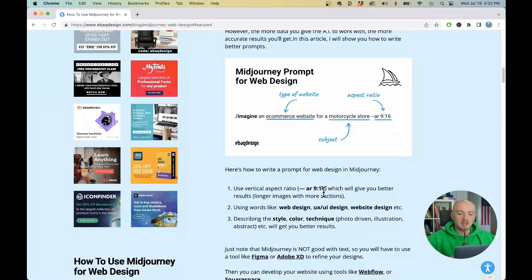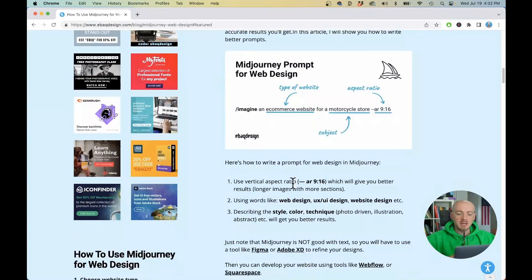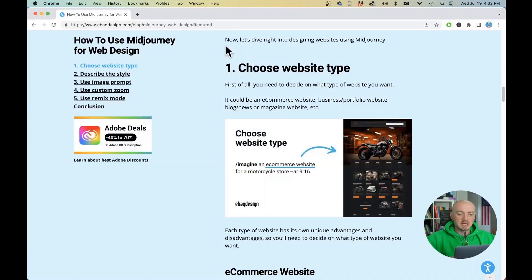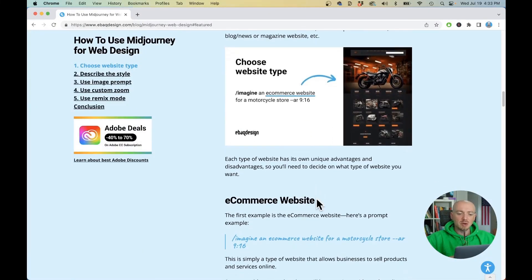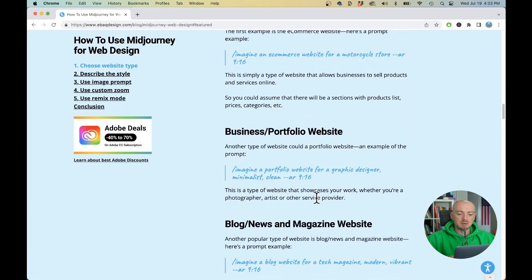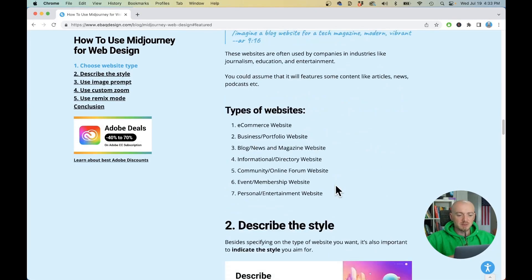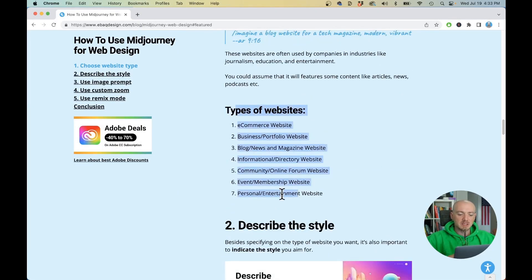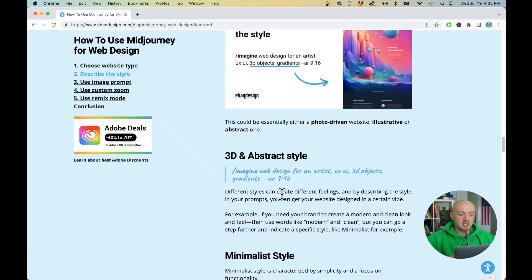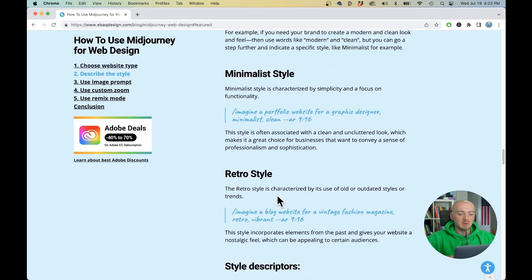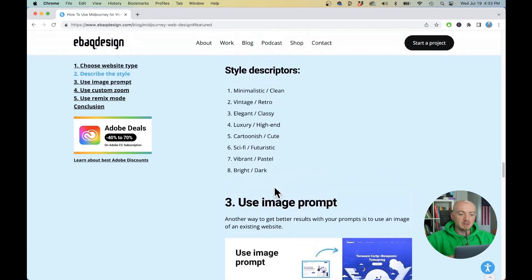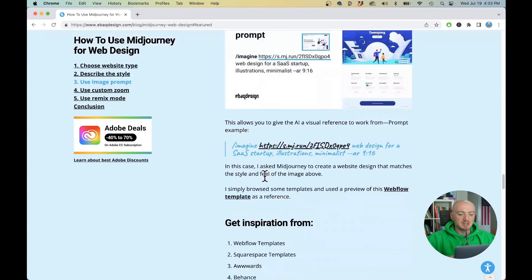And by the way also check out my website where I have everything described in detail. Everything that I'm showing you all those generations together with the prompts and more descriptions like what type of websites you can create, what kind of keywords you can use.